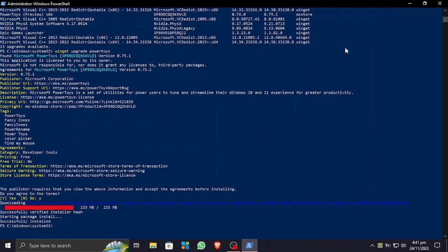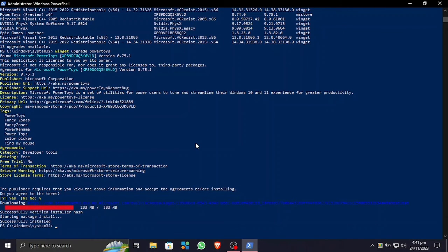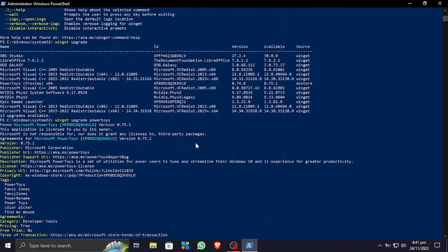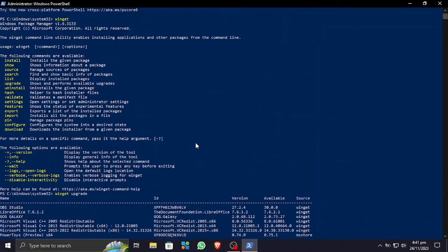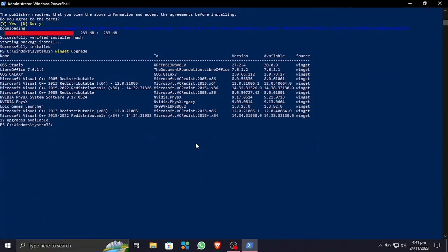And also one more thing, you can not only just update but you can also download different apps. You just need to find the command for that, just like using Linux. Thanks you so much, thank you so much for watching. Catch you guys in the next one, take care, bye bye.